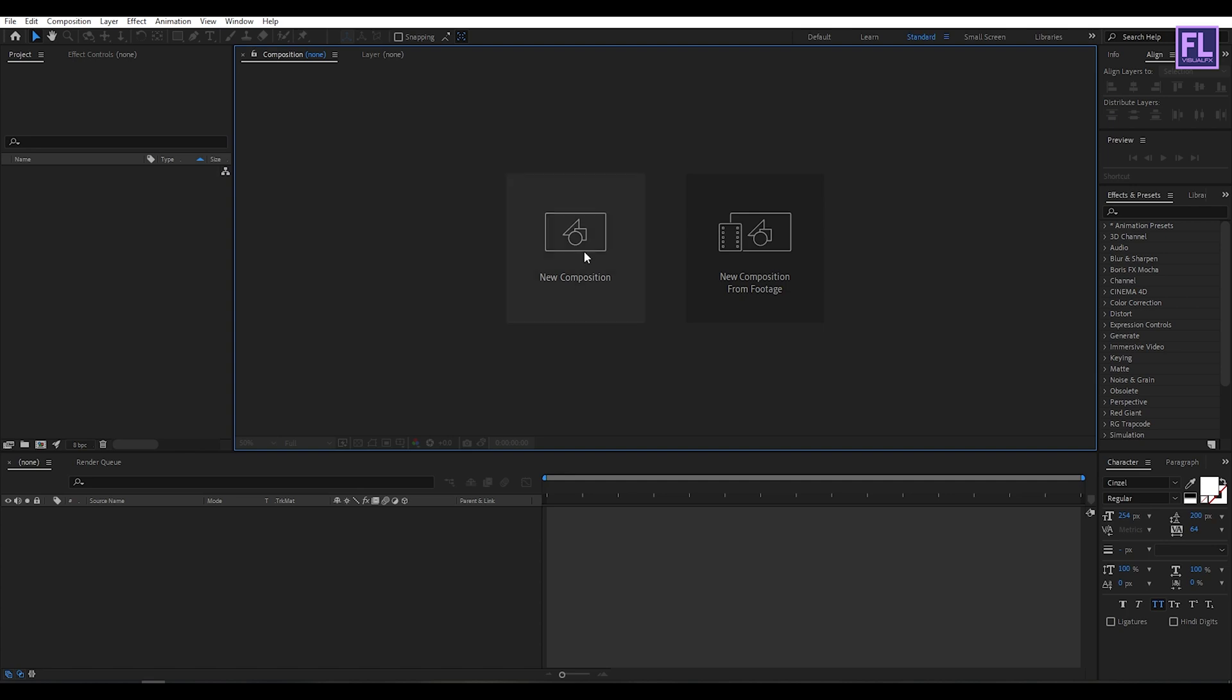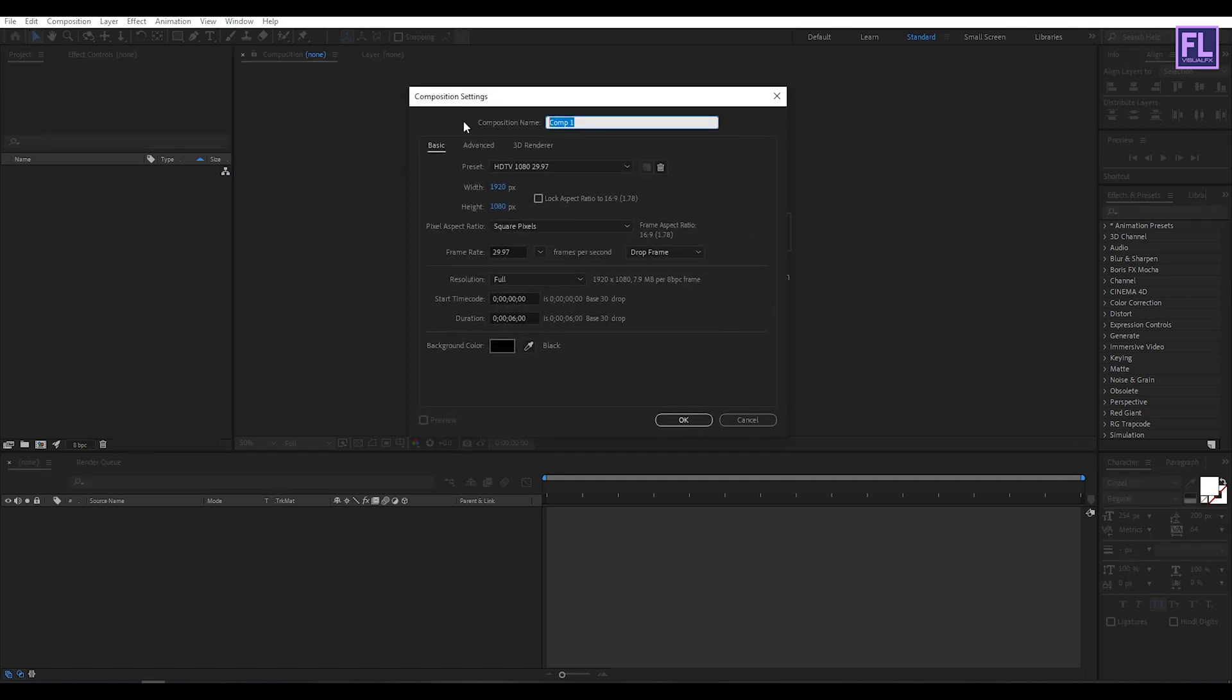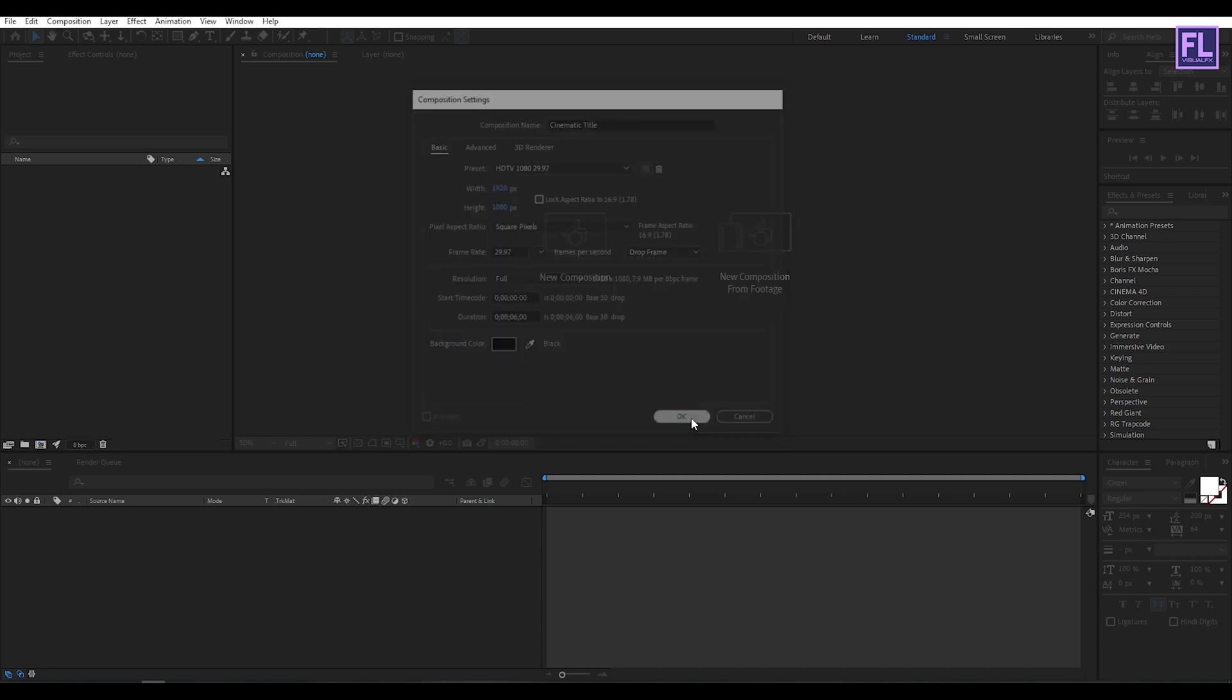Okay, so first create a new composition. Let's call it Cinematic Title. I am going with 1920x1080p, frame rate 29.97, and duration 6 seconds long. Then click on OK.